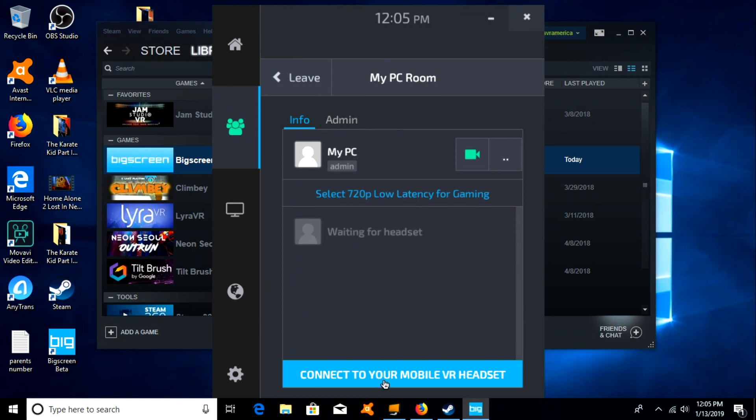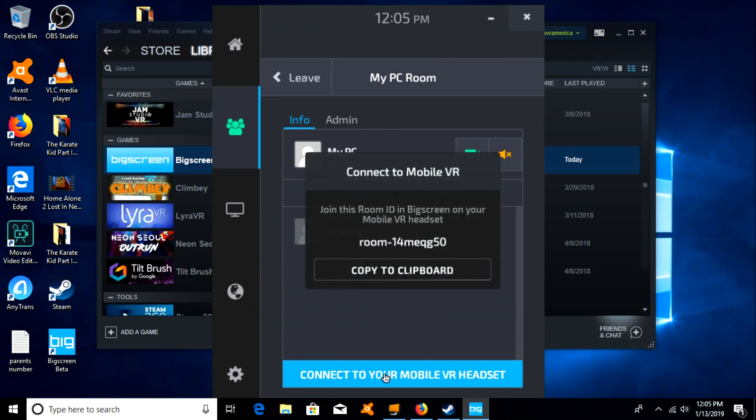And then you want to connect to your mobile VR headset, which mine's Oculus Go. And it gives you a room ID, and that's the room ID that you need to put in.